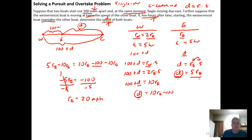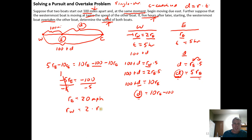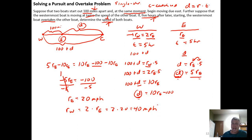The problem asks for the speed of both boats. We now know the speed of the easternmost boat is 20 mph. From the relationship R_W equals 2 times R_E, we replace R_E with 20 to get the westernmost boat's speed: 2 times 20 equals 40 miles per hour.